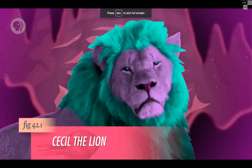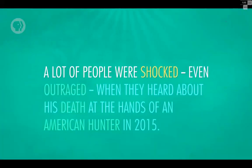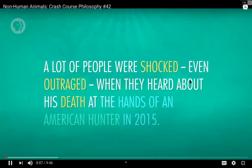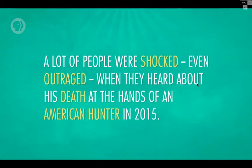Remember Cecil the Lion? A lot of people were shocked, even outraged, when they heard about his death at the hands of an American hunter in 2015. The response to the lion's death was so strong that the guy who shot Cecil basically went into hiding until he issued an apology. But isn't that a little strange? We react with horror when we hear about a majestic lion being shot, or sacks of kittens being tossed into rivers, or owners training their dogs to fight each other for sport. But what is the difference between killing Cecil and killing a deer, a duck, a cow, or a chicken?